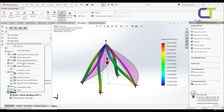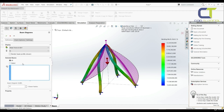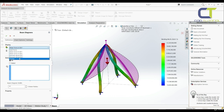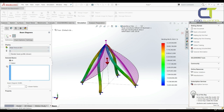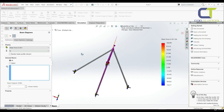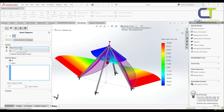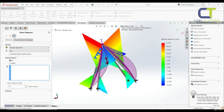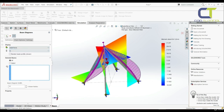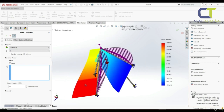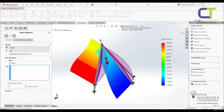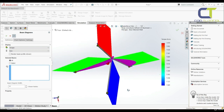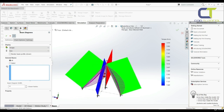Let's right-click and define a beam diagram. We can display axial force, shear force, moment, and torque. Let's check keep visible and go with shear force, then click OK — these are our shear force diagrams in direction one. We can go to moment in direction two — now we have those diagrams. We can go to axial force and then torque to see each respective diagram.